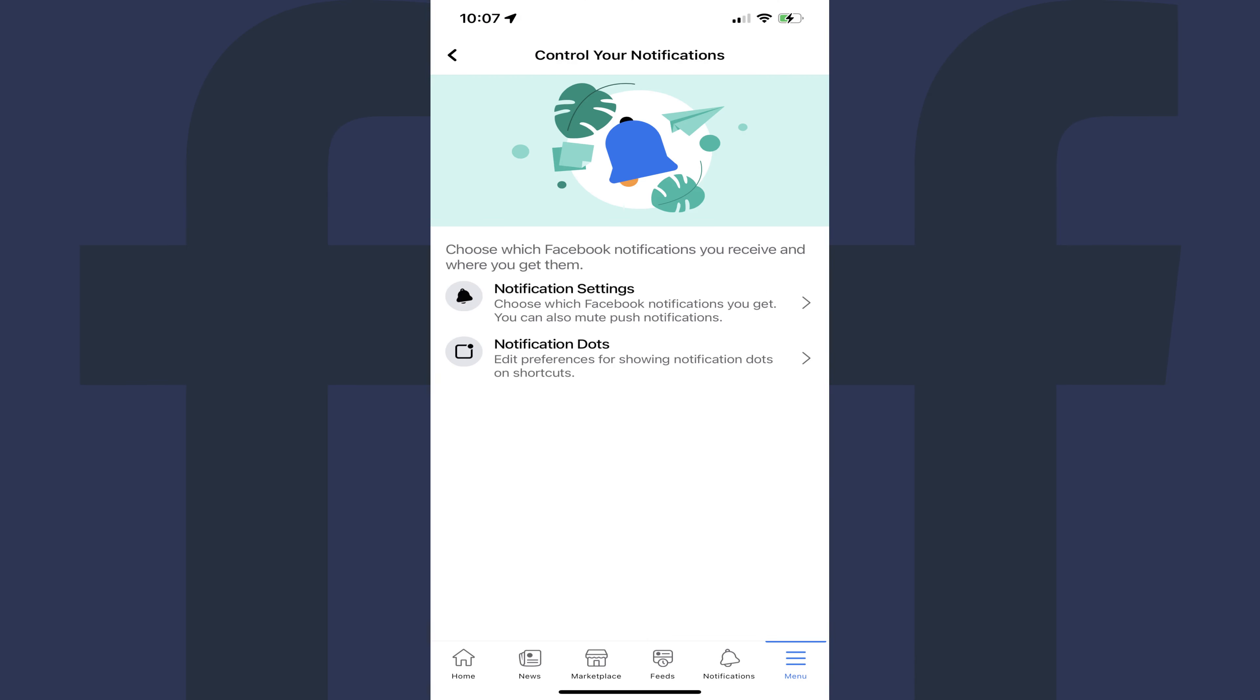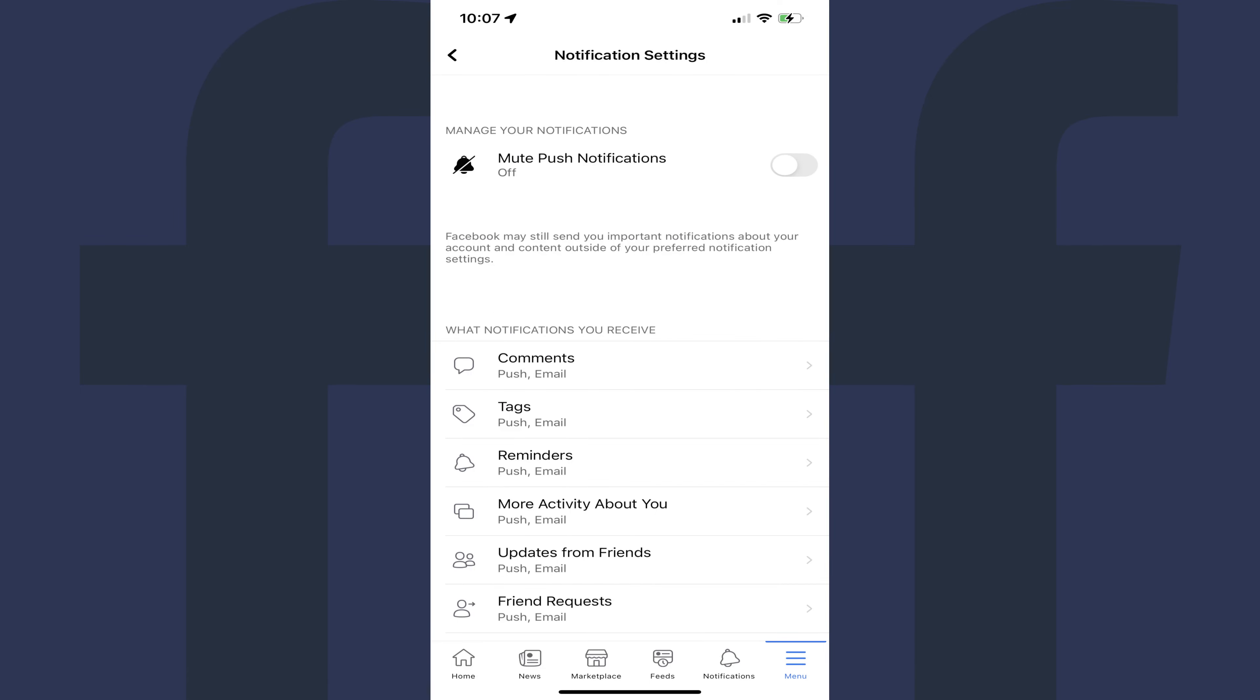Step 6. Tap Notification Settings on this screen. The Notification Settings screen opens.